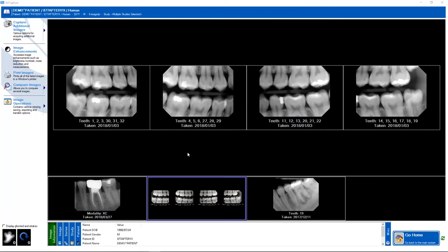In this tutorial, we will go over the steps needed to export images from XvCapture.